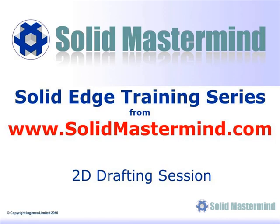Welcome to this example Solid Mastermind training video for Solid Edge with Synchronous Technology. Solid Mastermind is the complete online resource for all of your Solid Edge training needs and support questions.